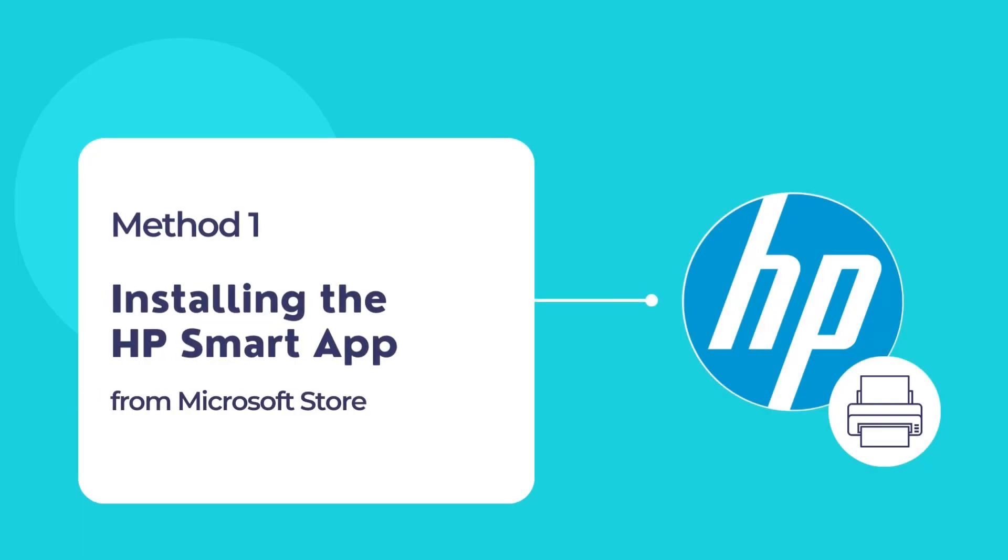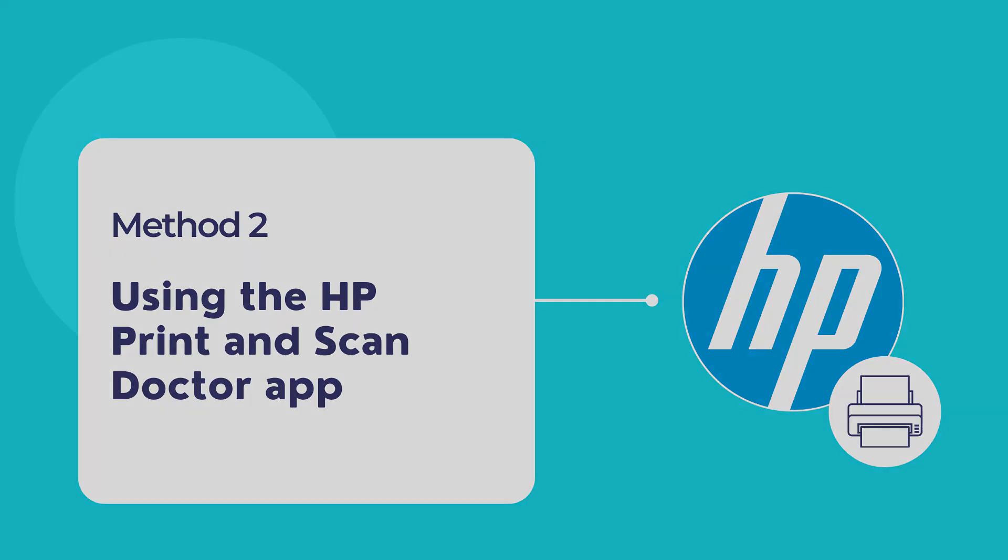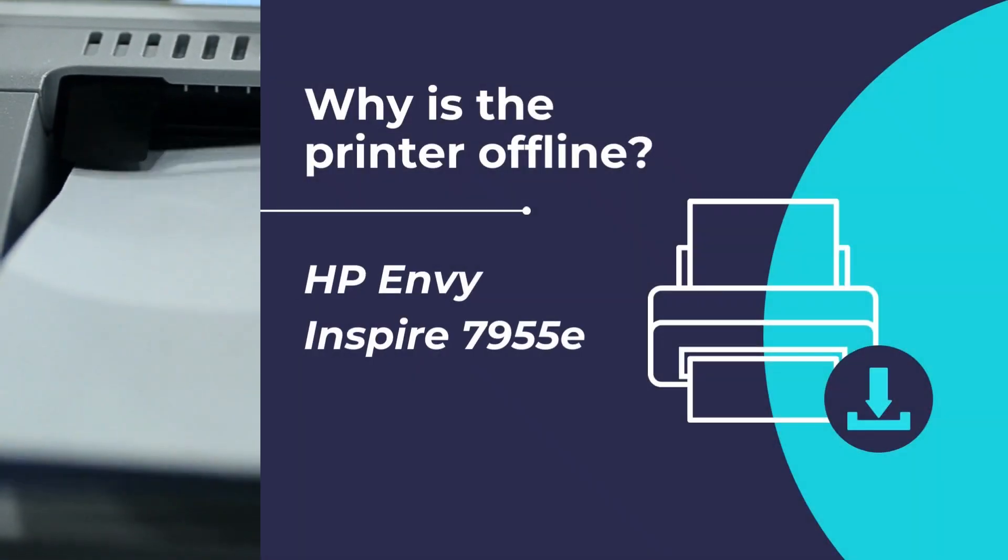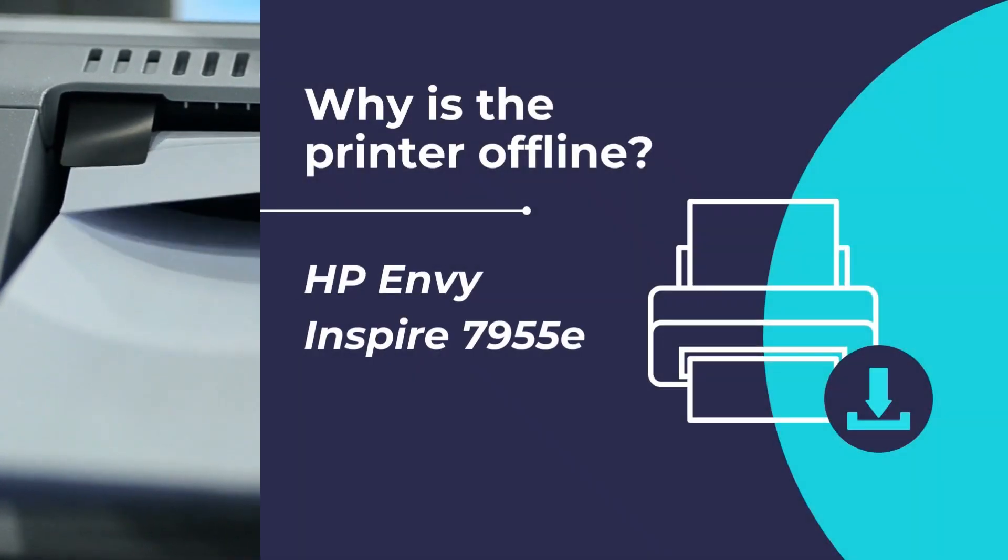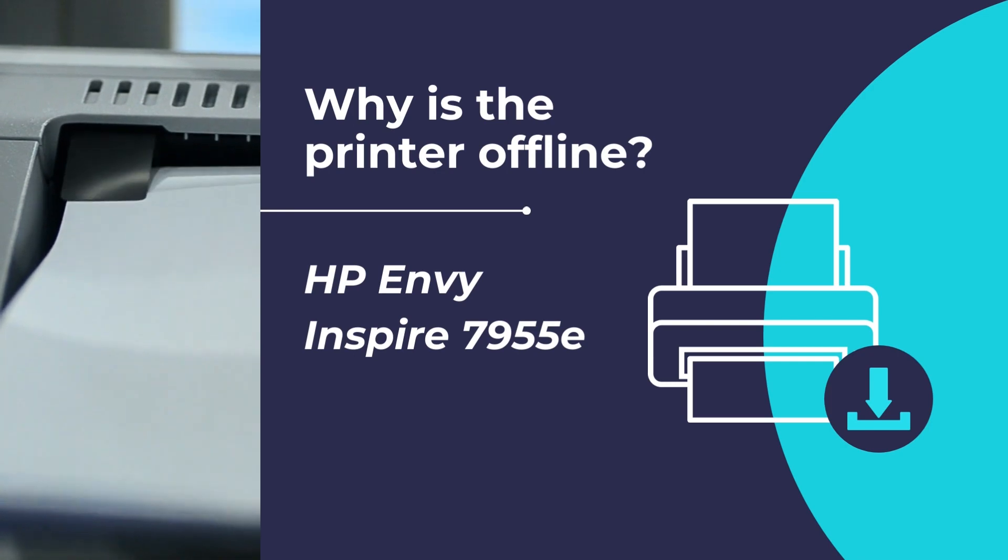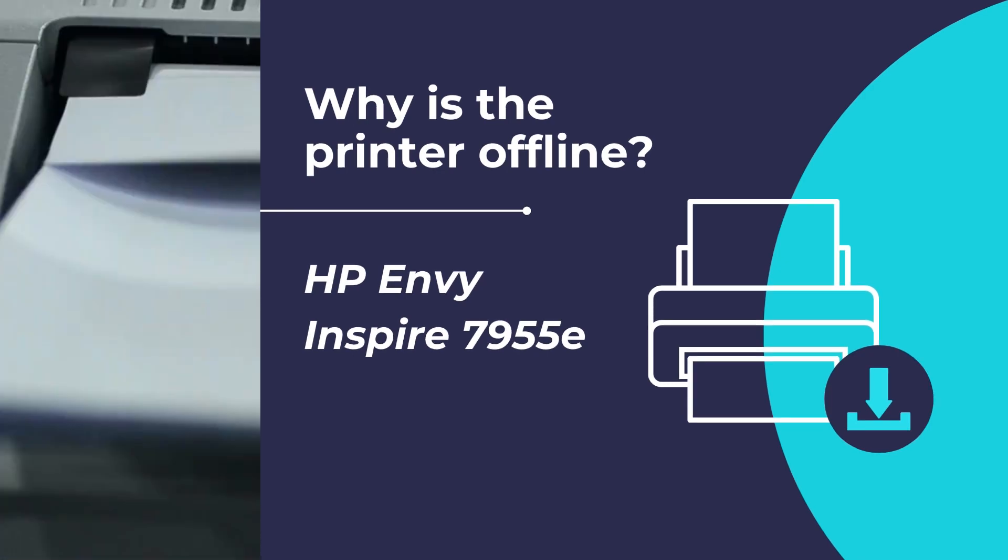First is by using the HP Smart App to troubleshoot any printer offline issues. And secondly by using the HP Print and Scan Doctor App to fix any printer offline issues and get your printer back online and working properly. So let us begin by fixing and troubleshooting your HP Envy Inspire 7955E printer offline issues.